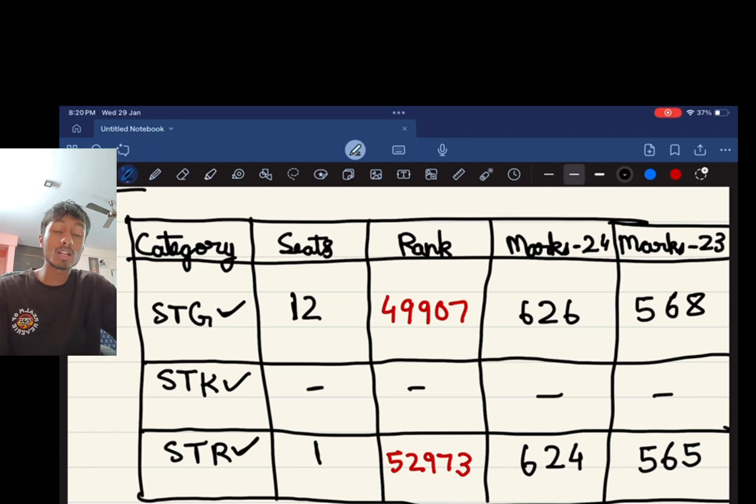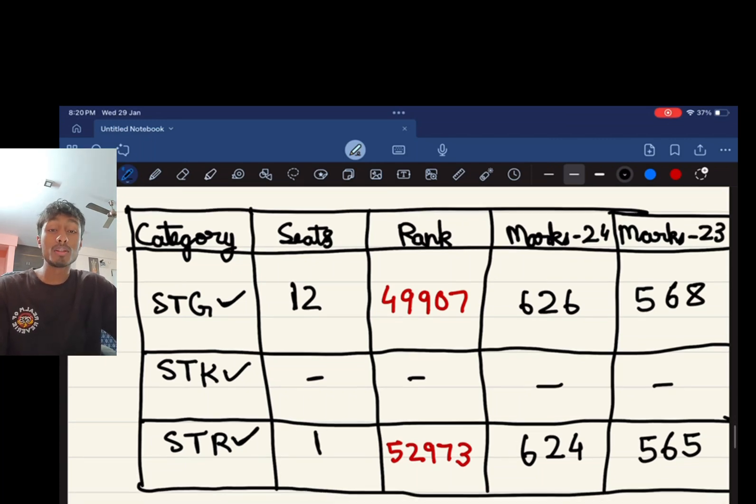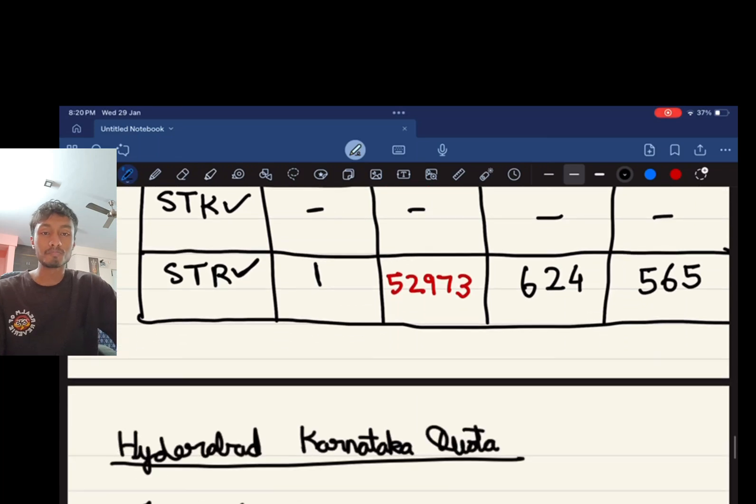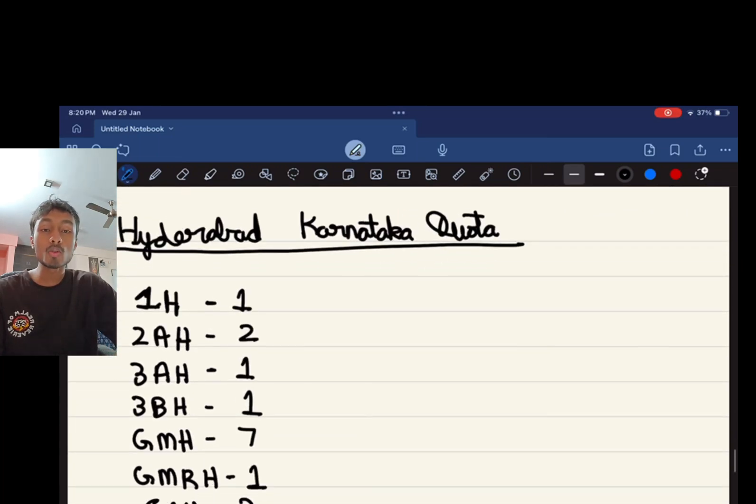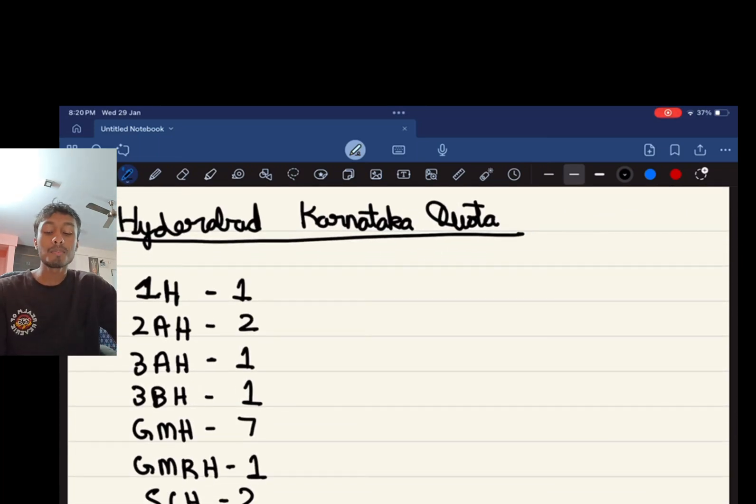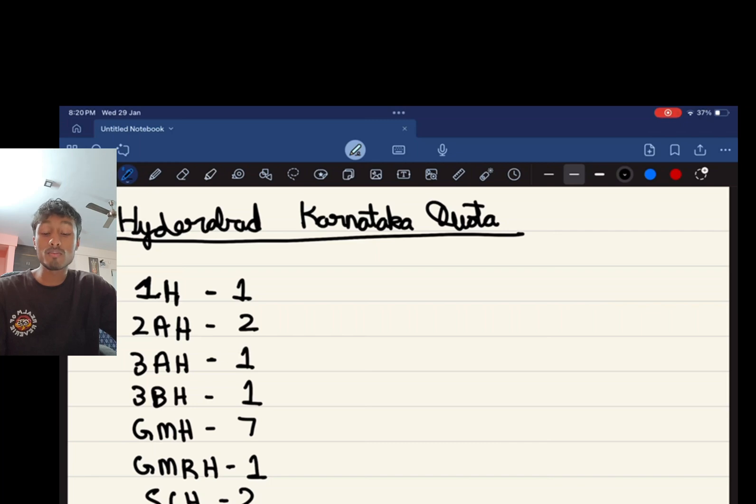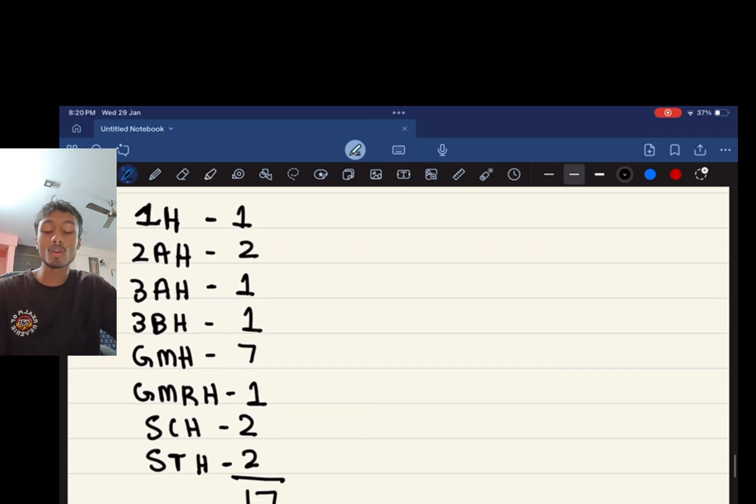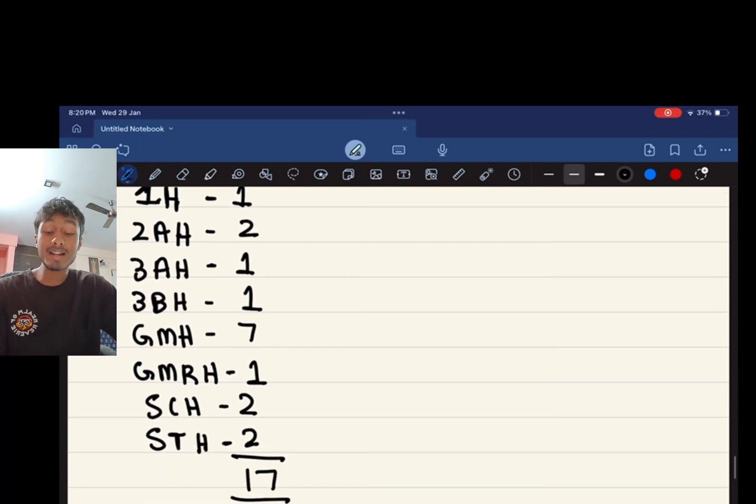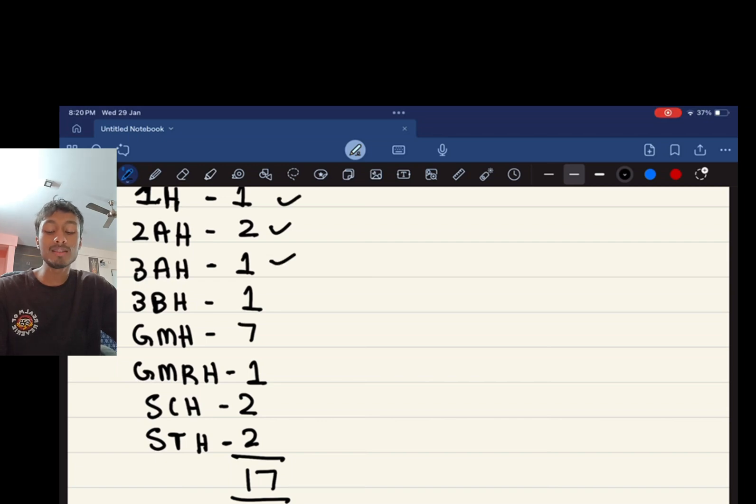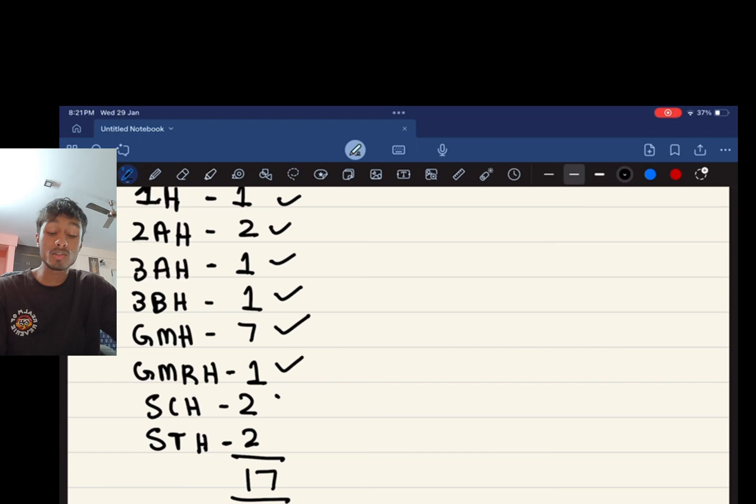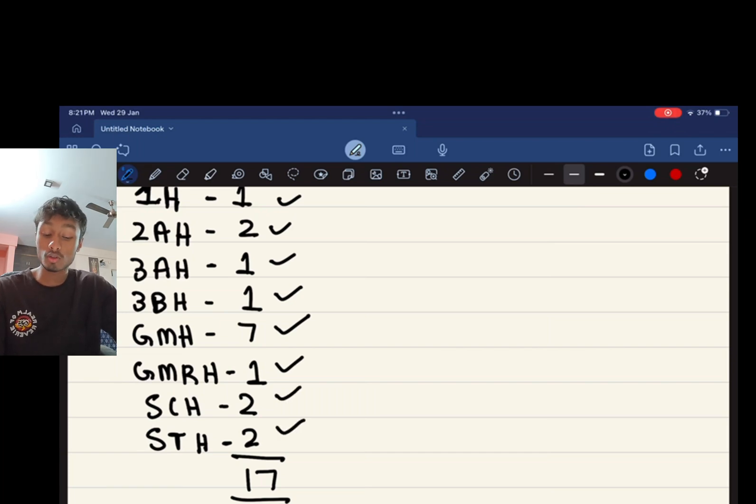Now talking about the Hyderabad Karnataka quota, there are seats which are reserved: 1H there is one seat, 2AH two, 3AH one, 3BH one, GMH seven, GMRH one, SCH two, and STH two. That is a total of 17 seats for the Hyderabad Karnataka quota.